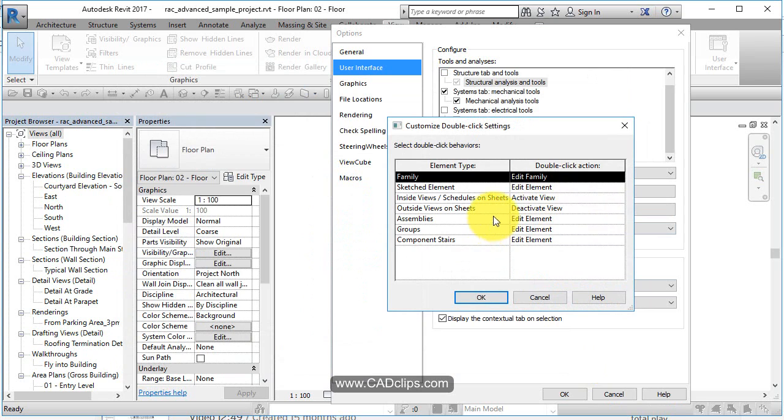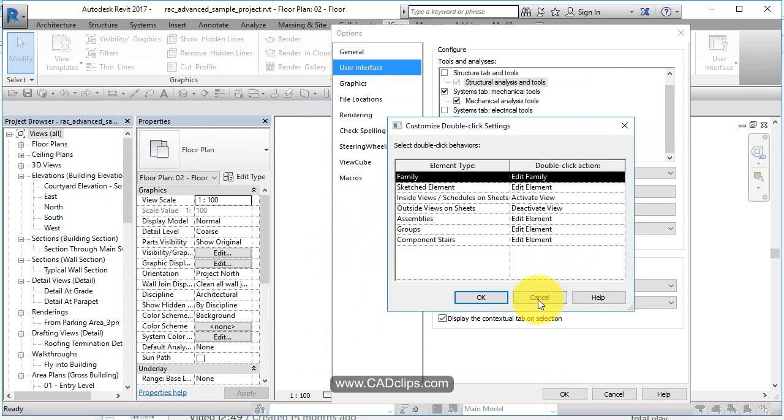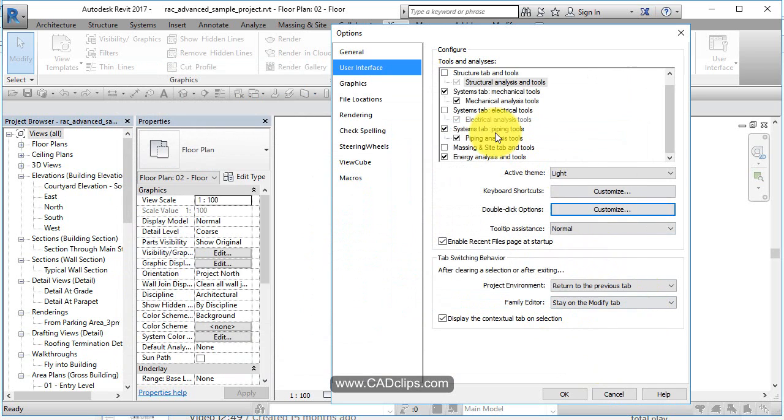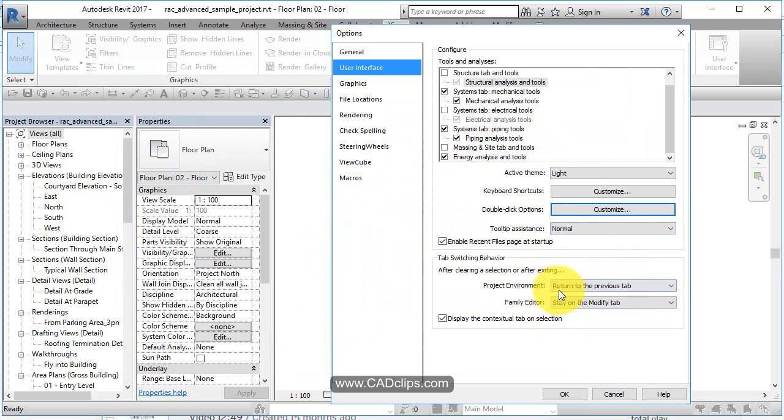Double-click options. When you double-click on a family or an assembly or a group, what happens? What do you want to happen when you double-click stuff? So again, user interface - tooltip assistance, normal, project environment, display contextual tab.